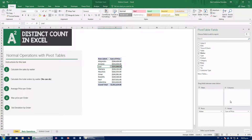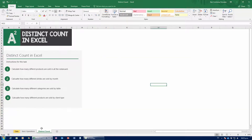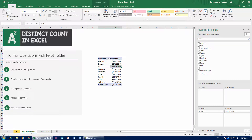Next up, I'm going to calculate the total orders by waiter — and notice I'm telling you this can't be done with a normal count. I'm going to show you why it's impossible, and then in the second half of the video I'll show you how with Distinct Count we can actually do it much, much simpler.